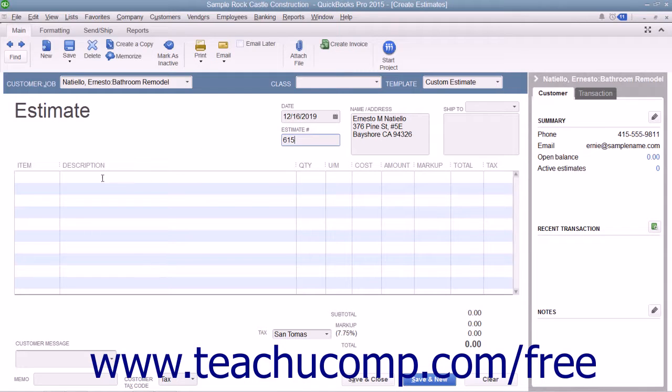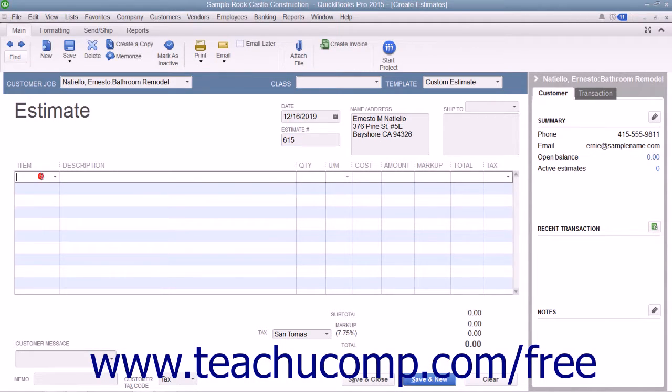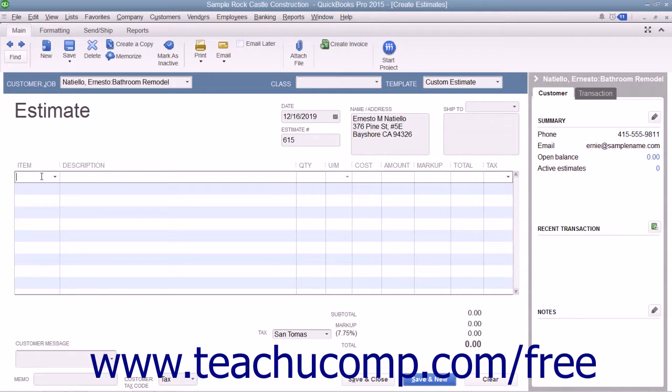After that, click into the Item column within the Line Item area and select the first item within the estimate.